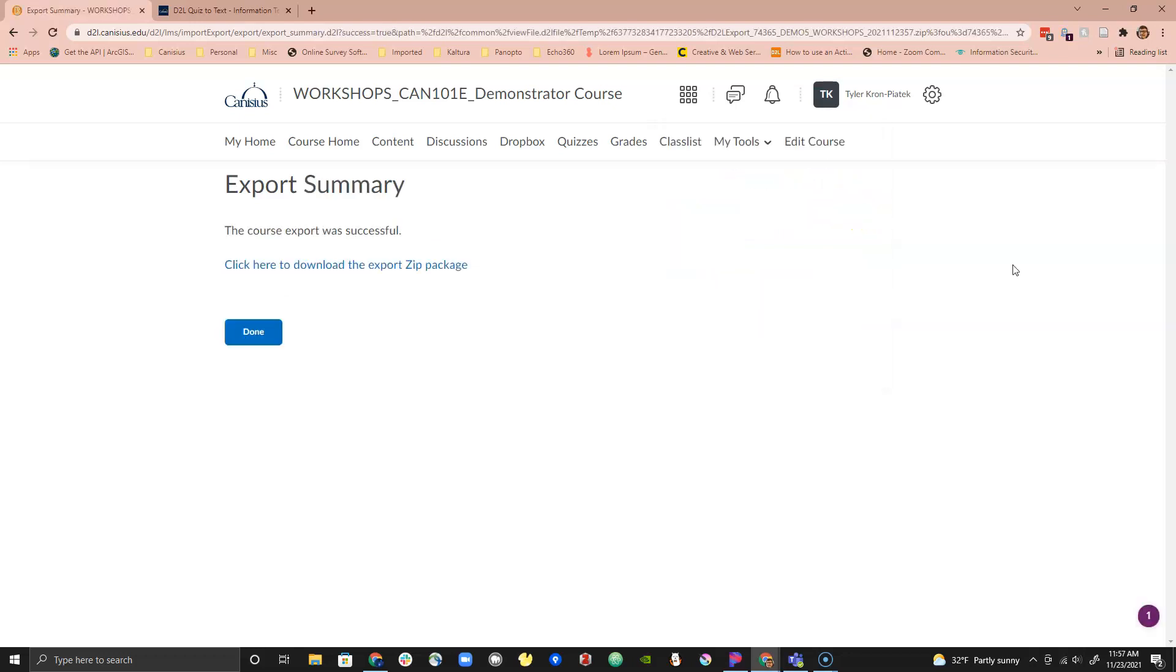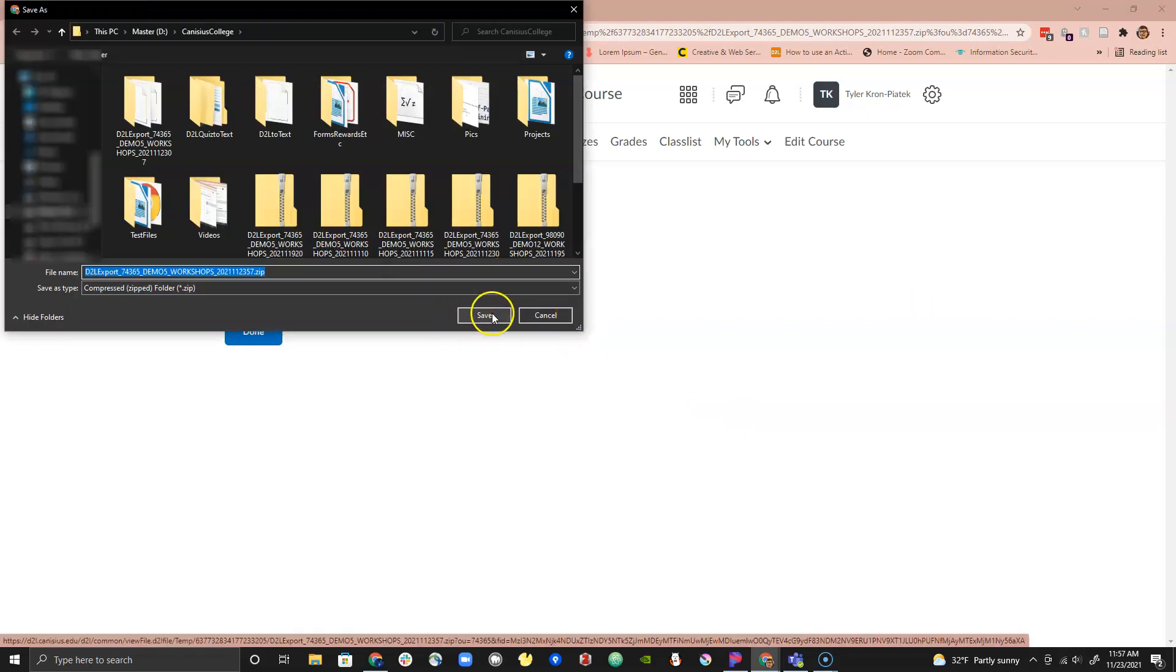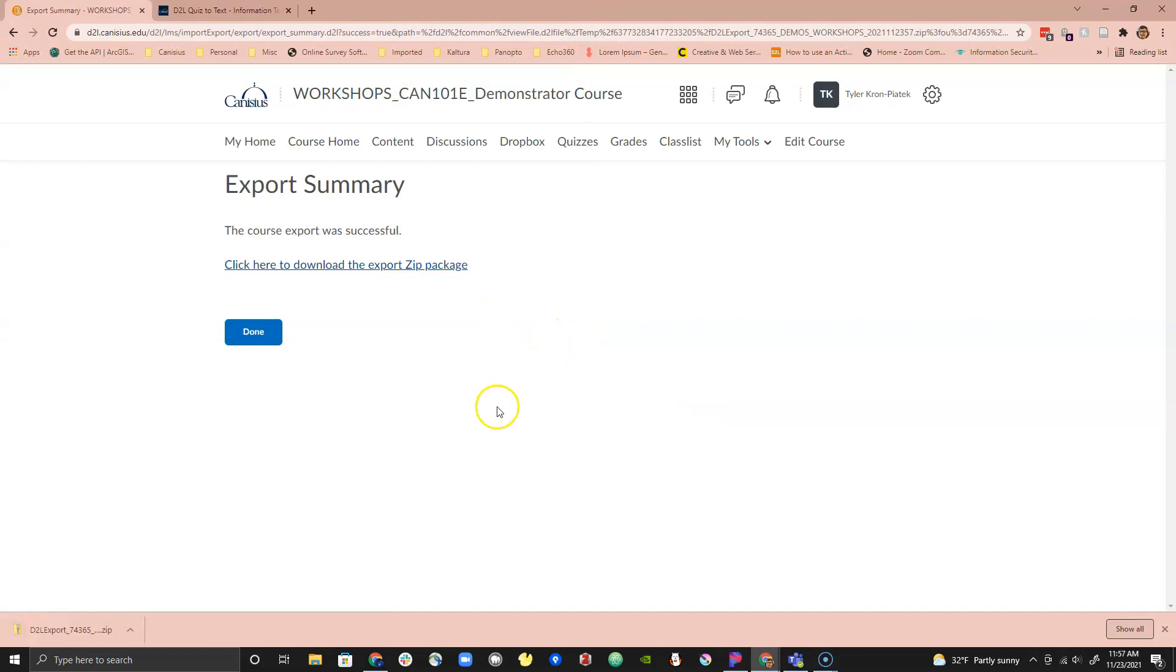This will take you to a page with a link to download a zipped version of your quiz. Simply click on the link to download it. Then unzip your file.